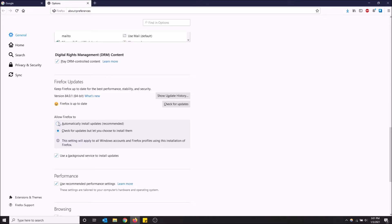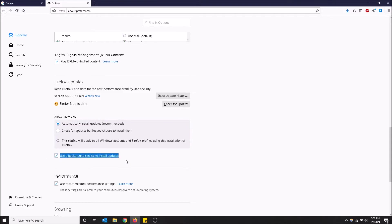If you have automatically install updates selected, I recommend you turn this on as well just so that it updates in the background. It doesn't bring it to your attention. It doesn't have to open Firefox to install the updates. It just does it on its own. That's my recommendation.